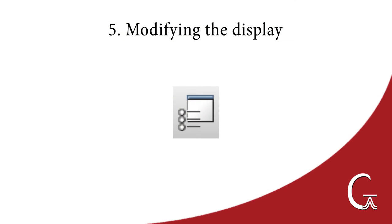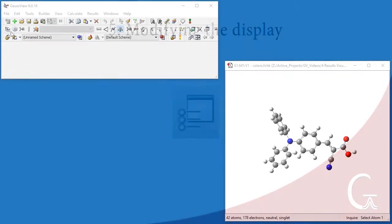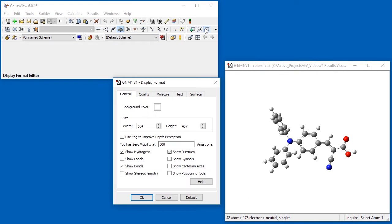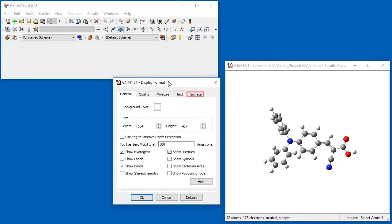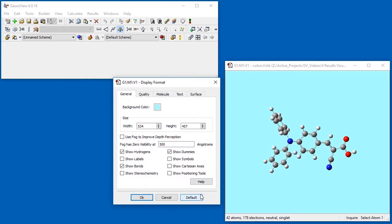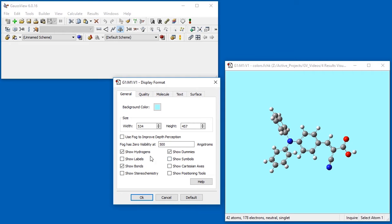We can use the Display tool to change the display in the view window. The Display Format dialog has five tabs: General, Quality, Molecule, Text, and Surface. We can change background color with the General tab and also display or hide specific items such as atom labels or hydrogen atoms.